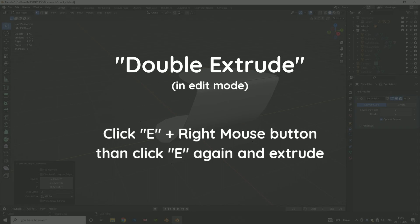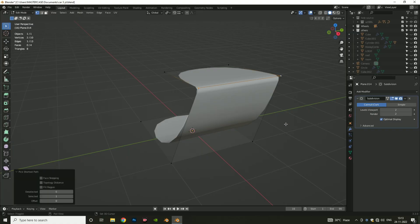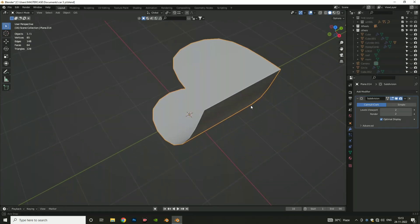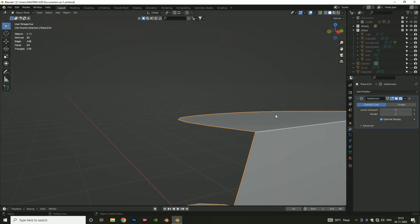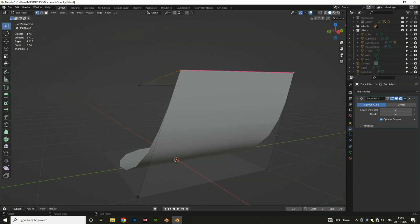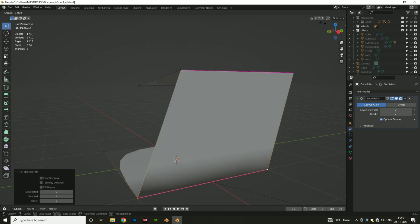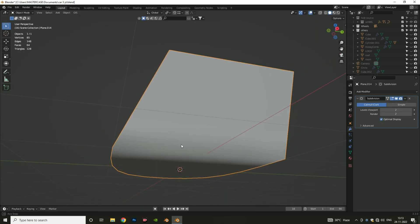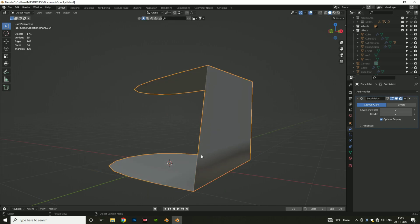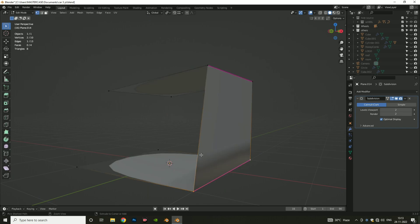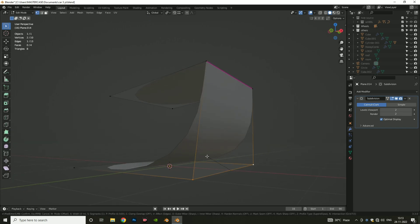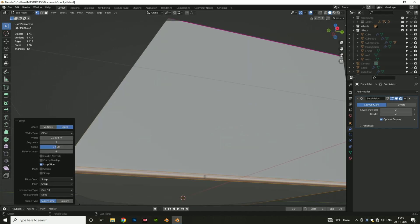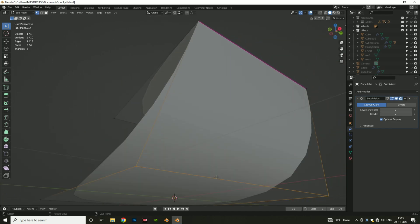We can also use the bevel method on a single extrude edge to give it a sharp edge. Now I am going to select the edge and apply crease on it. Here you can see we get perfect sharpness in the edge. You can clearly see the difference between the single extrude method and the double extrude method sharpness. We can also use the bevel method on the single extrude edge for giving sharpness.